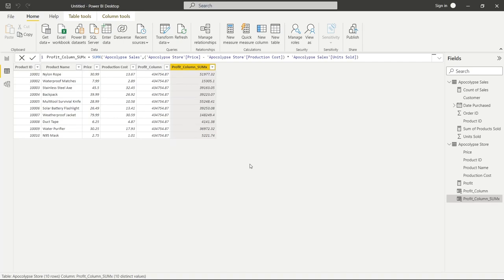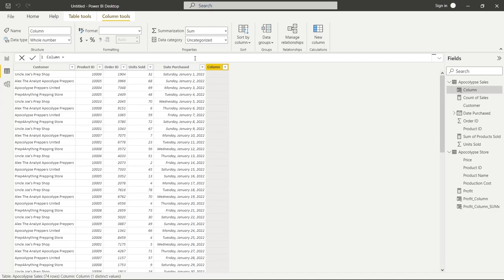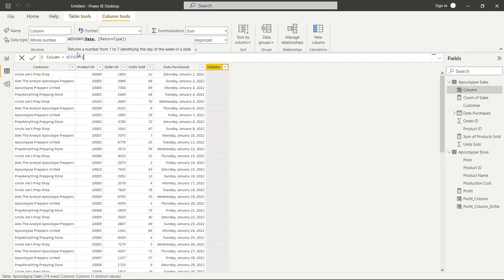Now let's go back to Apocalypse Sales. We have a Date Purchased column, and in DAX we have some ways to interact with dates. Let's go up and click New Column. We're going to type 'day' to look at the options — we have DAY, DATES, YTD, NEXT DAY, PREVIOUS DAY, and WEEKDAY. They're all pretty self-explanatory. Let's click on WEEKDAY — it says it returns a number from one to seven identifying the day of the week of a date.